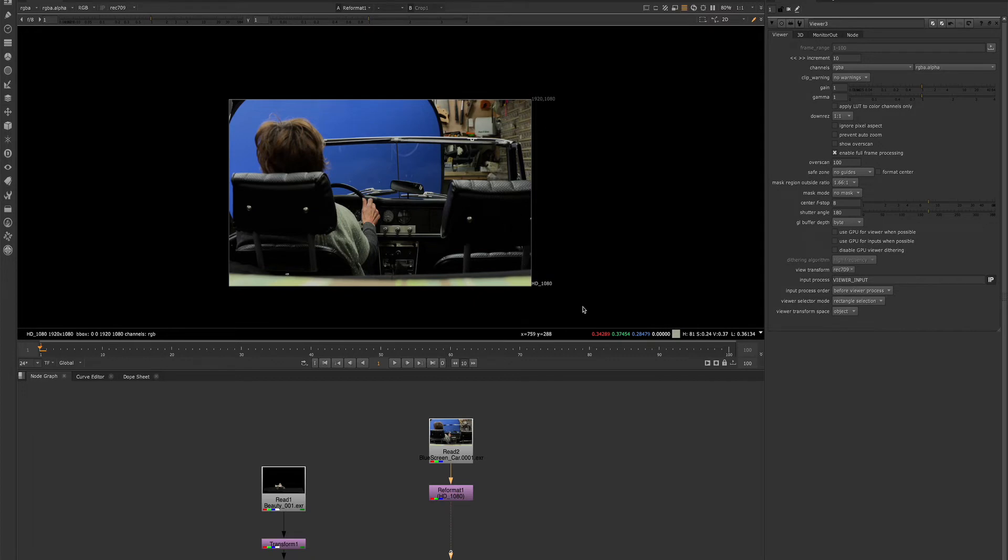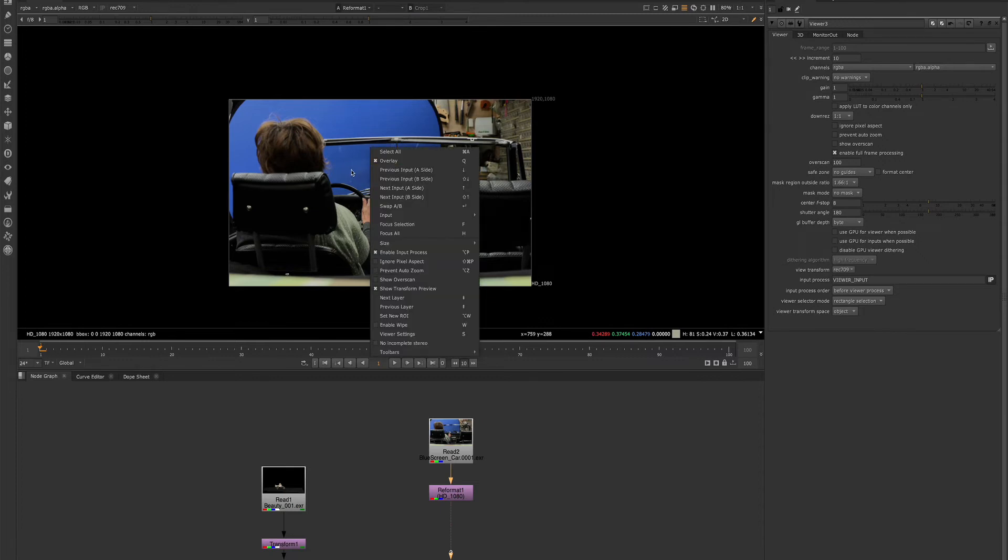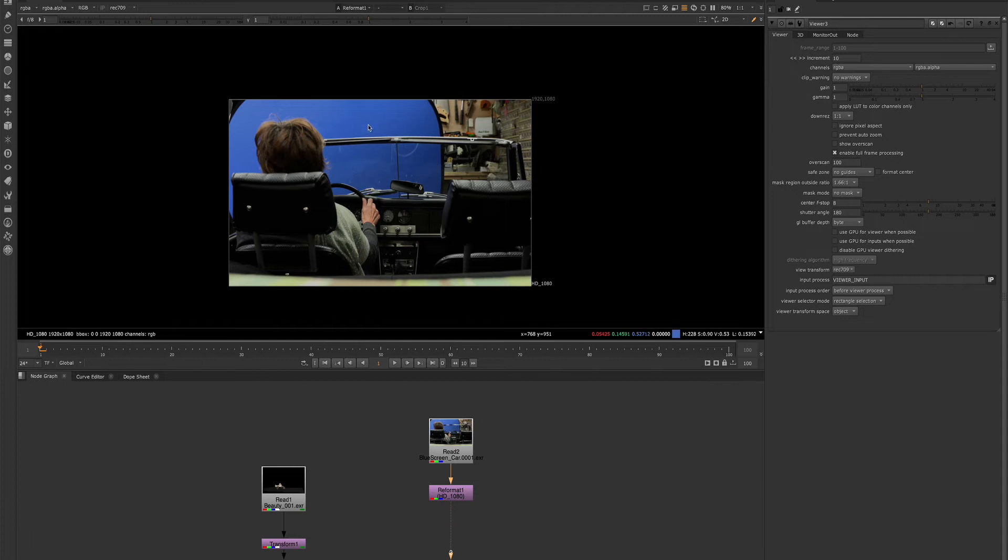We can see our pixel values here. And that will change if we select different pixels. We see those values changing here. And that's giving us the value of each pixel.